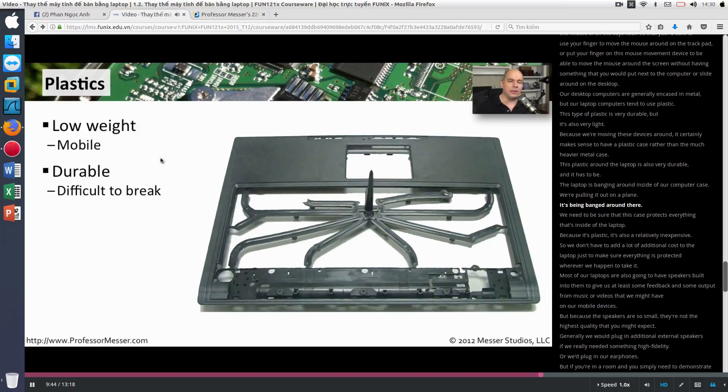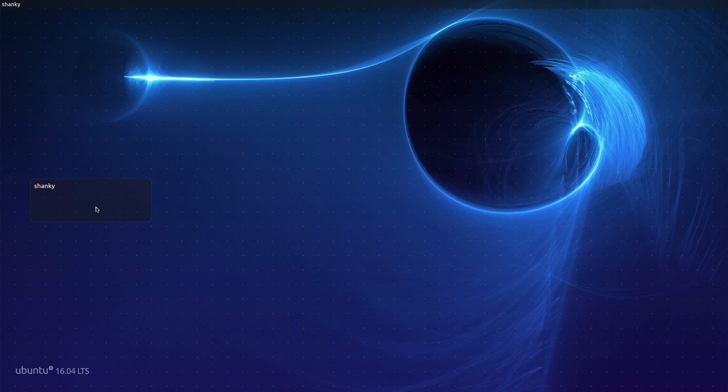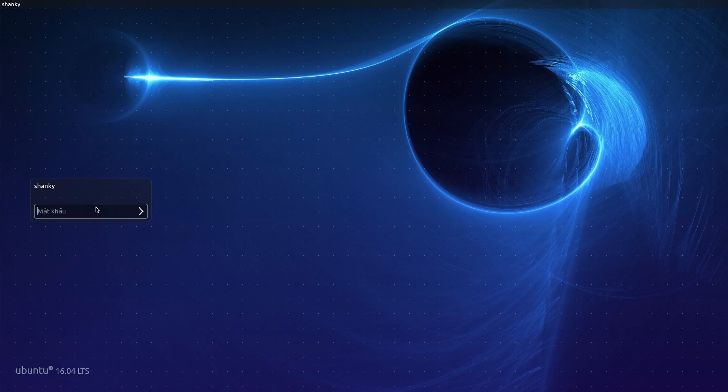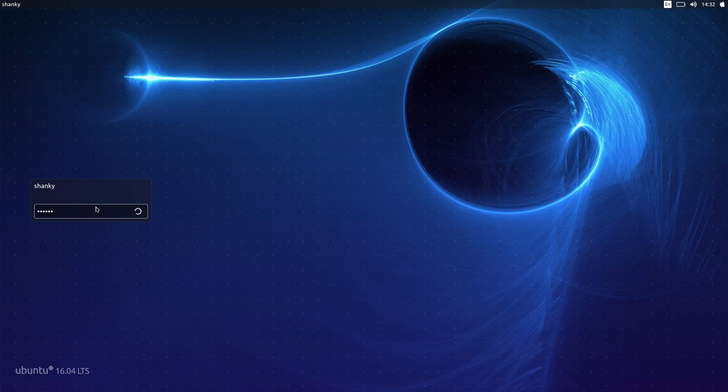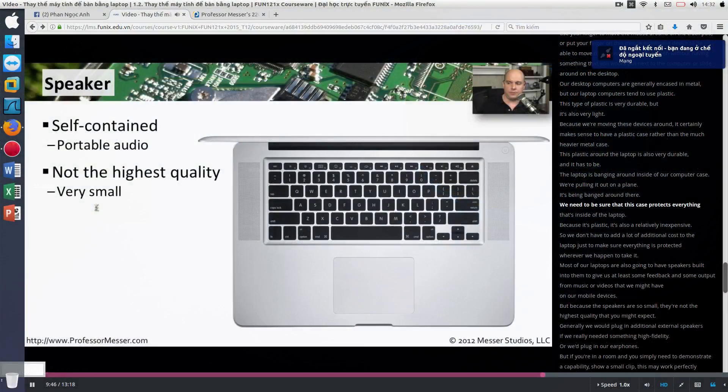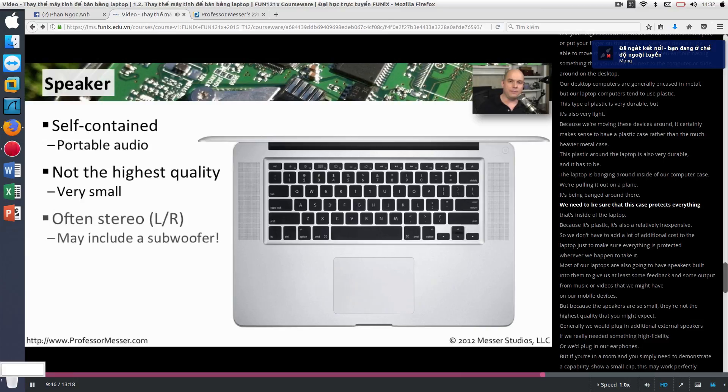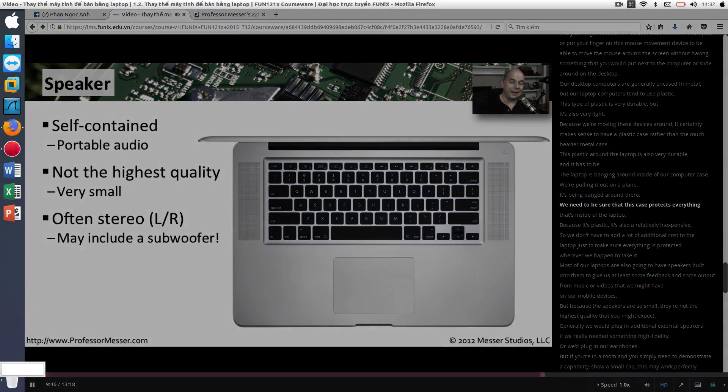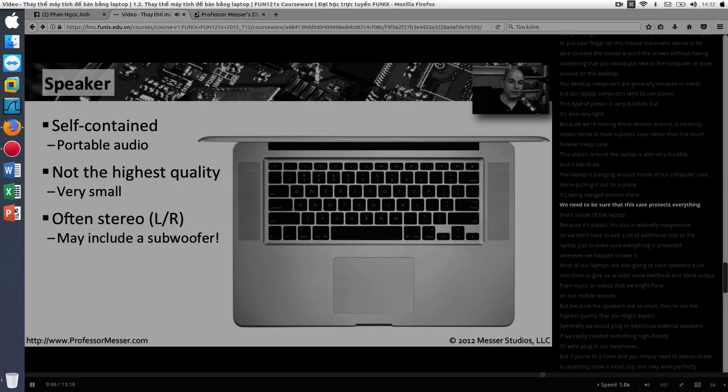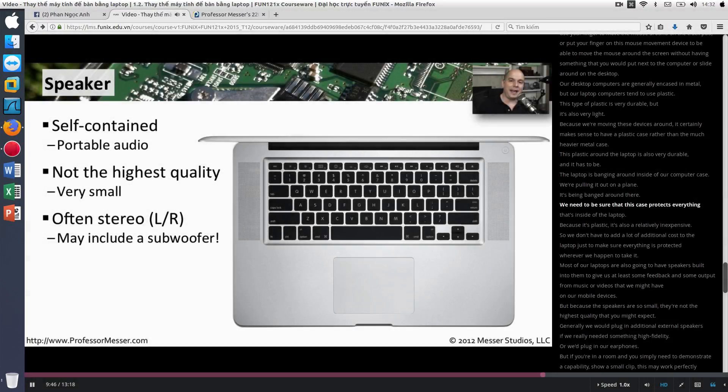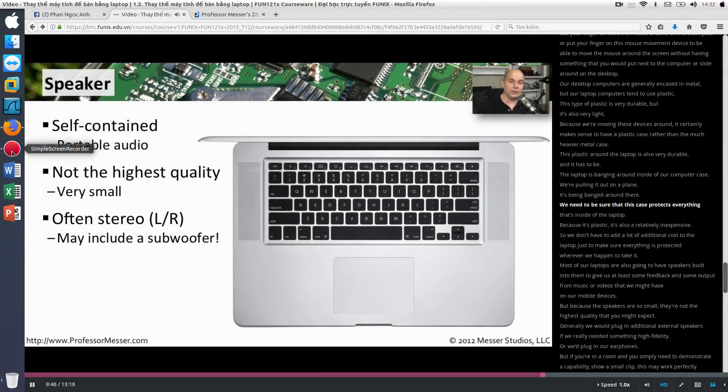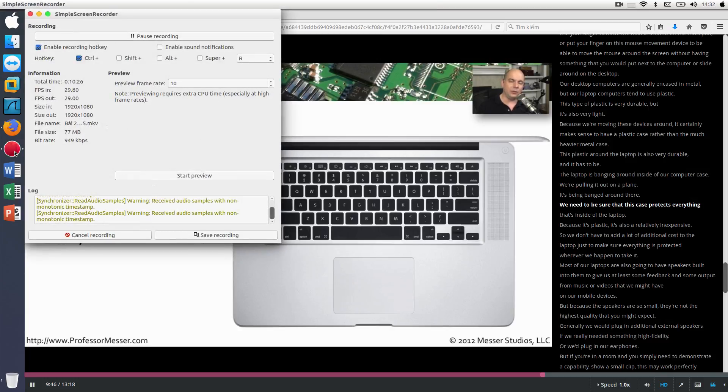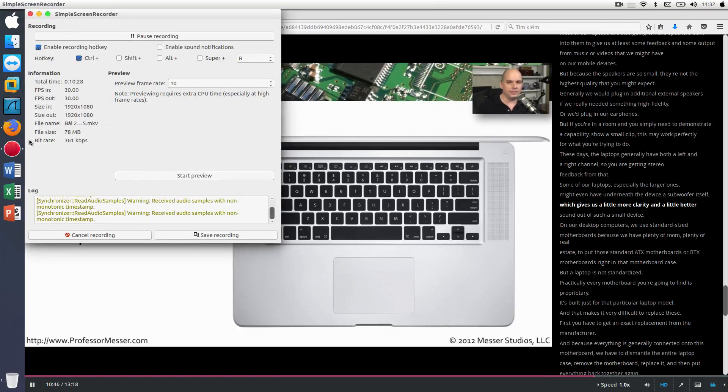We need to be sure that because these speakers are so small, they're not the highest quality that you might expect. Generally, we would plug in additional external speakers if we really needed something high fidelity. Or we'd plug in our earphones. But if you're in a room and you simply need to demonstrate a capability, show a small clip, this may work perfectly for what you're trying to do. These days, the laptops generally have both a left and a right channel, so you are getting stereo feedback from that. Some of our laptops, especially the larger ones, might even have underneath the device a subwoofer itself, which gives us a little more clarity and a little better sound out of such a small device.